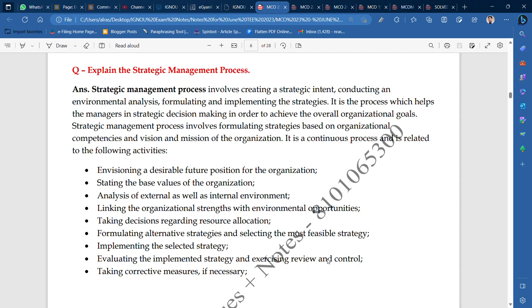The second activity is stating the base values of the organization. When you create an organization, you have core values or base values at the top level. For example: we won't compromise on quality; we will try to give good services for our products and buyers. These will be your core values.